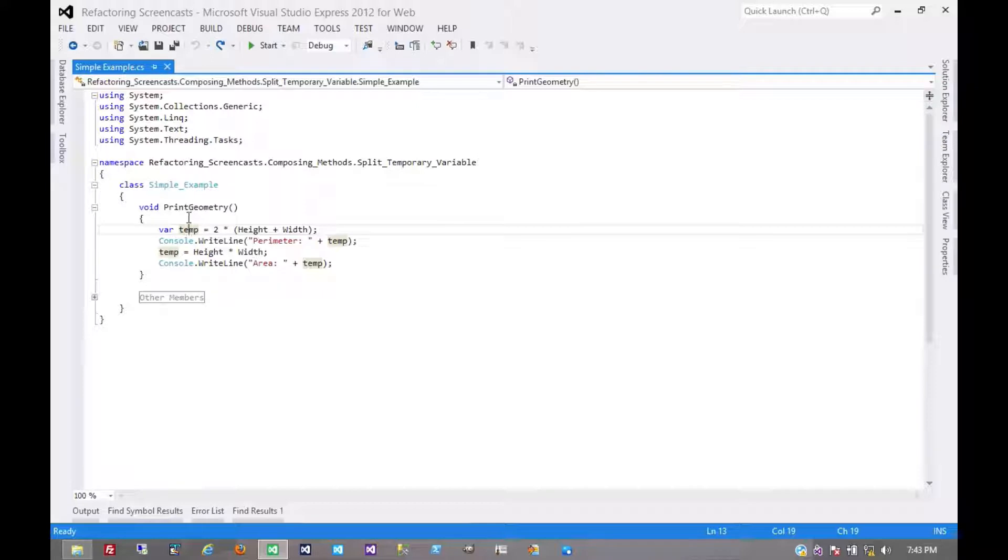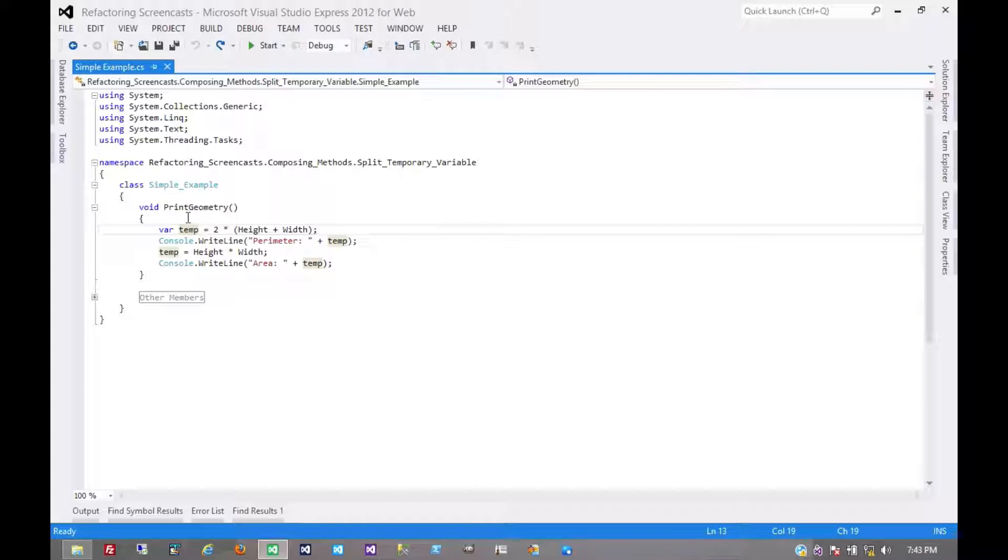If it's really difficult to find a name that describes the meaning of that variable, then there's a good chance that variable might have two meanings or more over its life. And that would be a case to apply a refactoring.